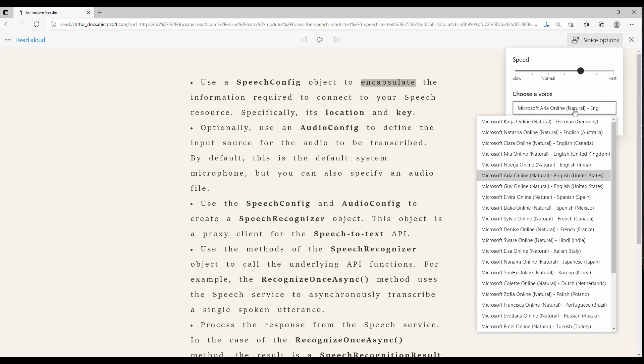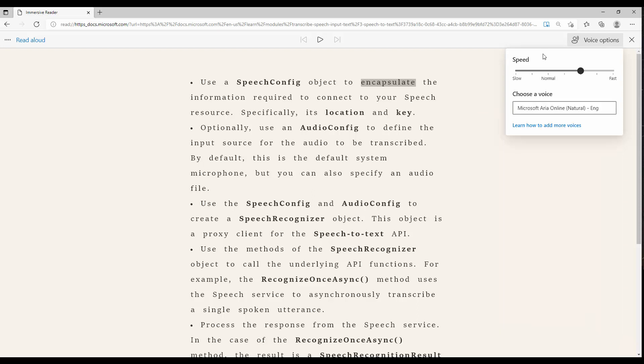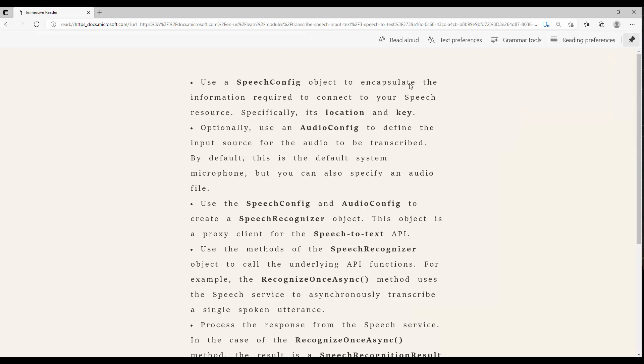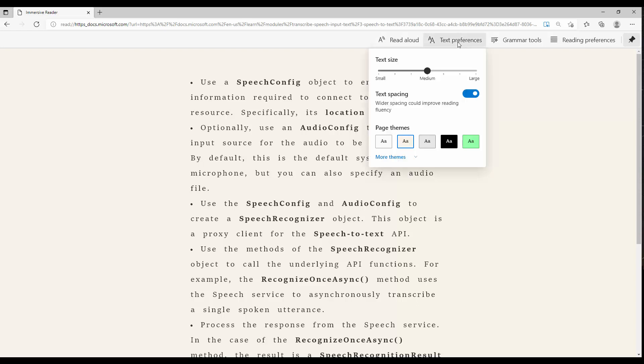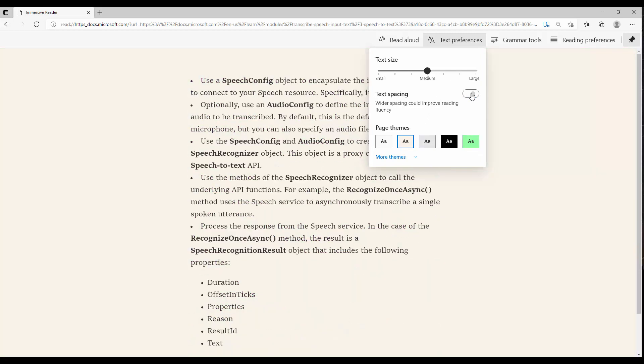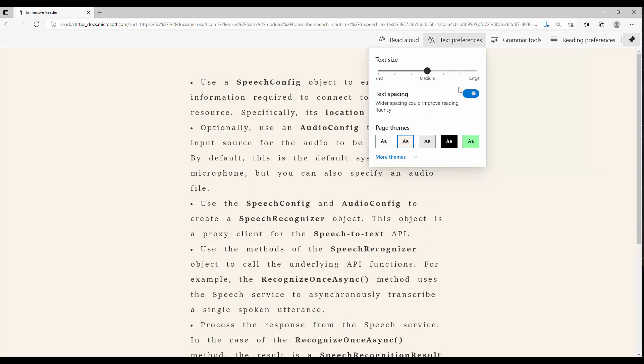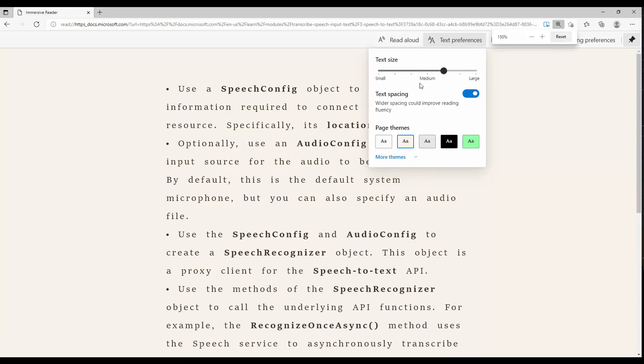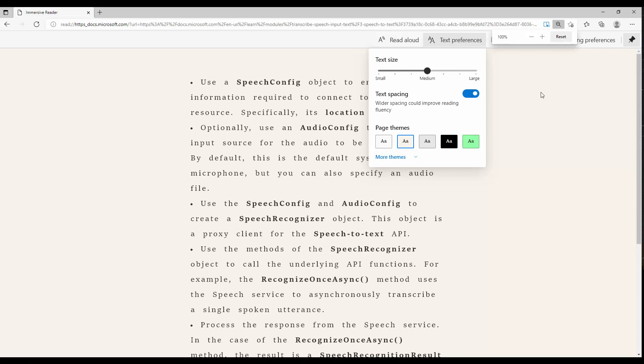You can actually see how it works. Besides that, there is a text preference—how to show it with a different background or with text spacing or not, and the text size can be changed.